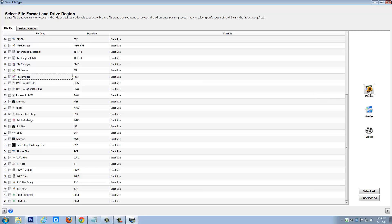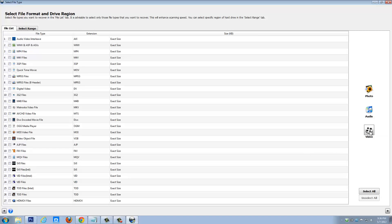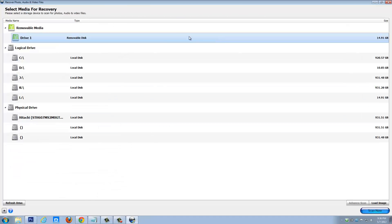There are three options here. Right now it's set to show you photos, so if you have images or pictures you want to recover, that's what this is. If you want to recover audio files, you click this button and it will show you all types of audio files it can recover. The same with the video button — if you select it, it's going to show you all that. And if you don't go to Advanced Scan and instead just go to Scan Now, it's going to scan everything, so you don't have to worry about it.